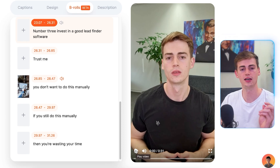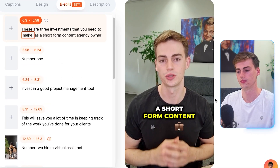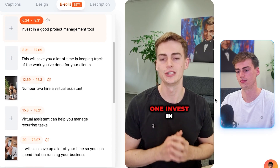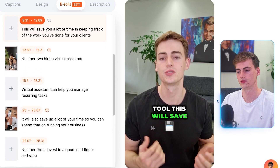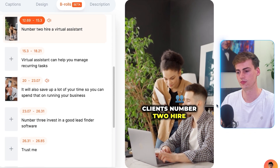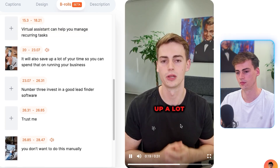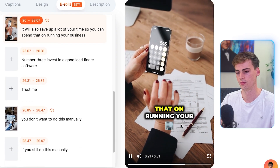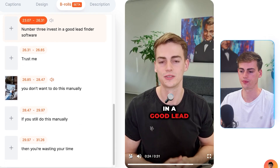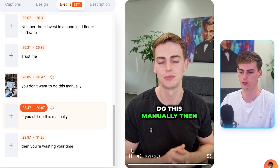With three more minutes of my time, I managed to create something like this. I added transitions, I added B-roll, and I fine-tuned the captions. Here's the result: three investments you need to make as a short-form content agency owner — number one, invest in a good project management tool; number two, hire a virtual assistant; number three, invest in a good lead finder software. That's how we create a video in Submagic.